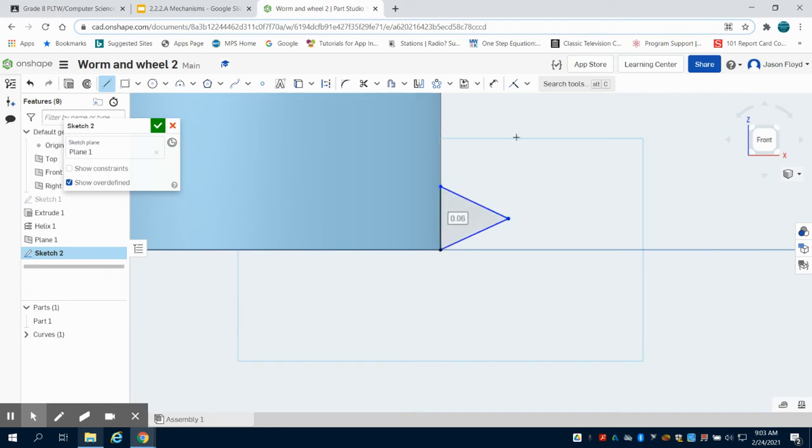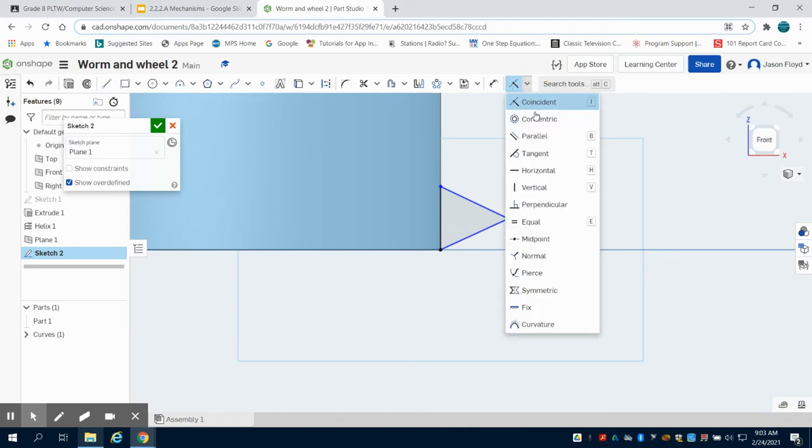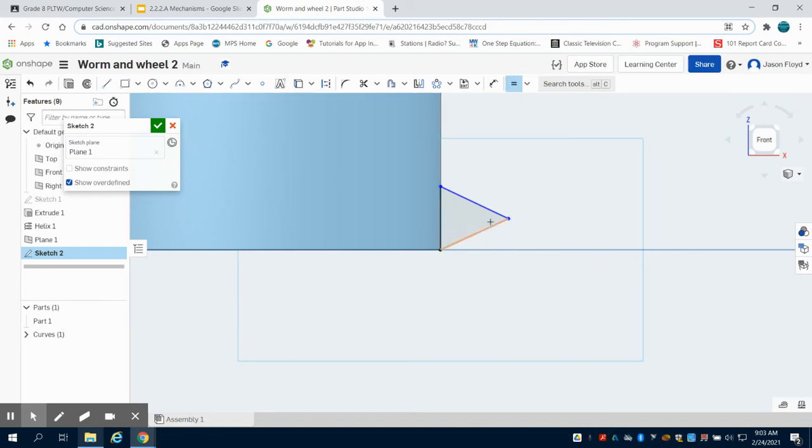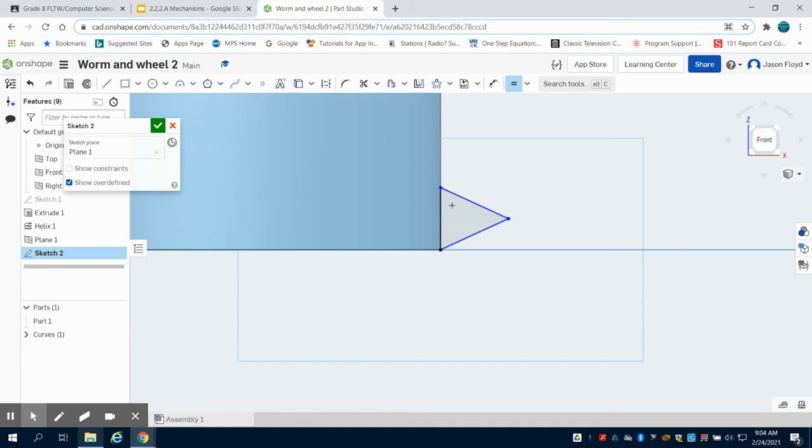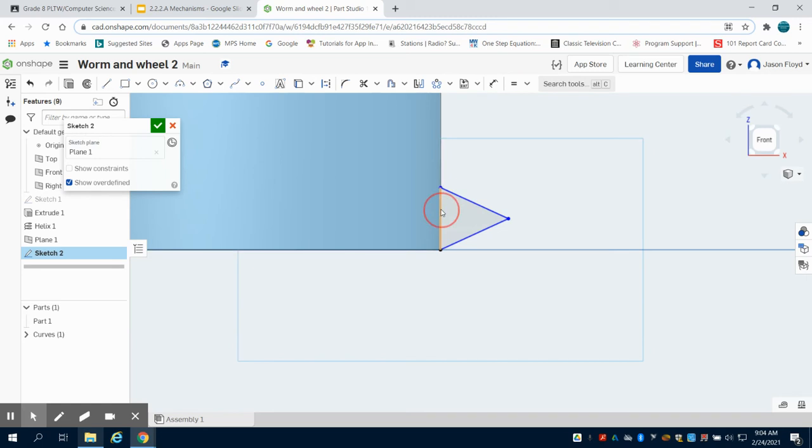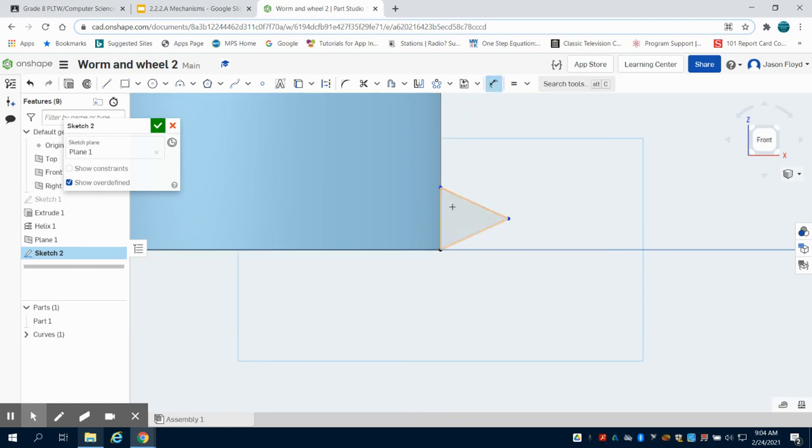First, I'm going to come up to my constraints and make the two vertical portions of the triangle equal to each other. That'll guarantee that I have my two sides equal, not an equilateral triangle. This bottom line I want to dimension to 0.11 inches.